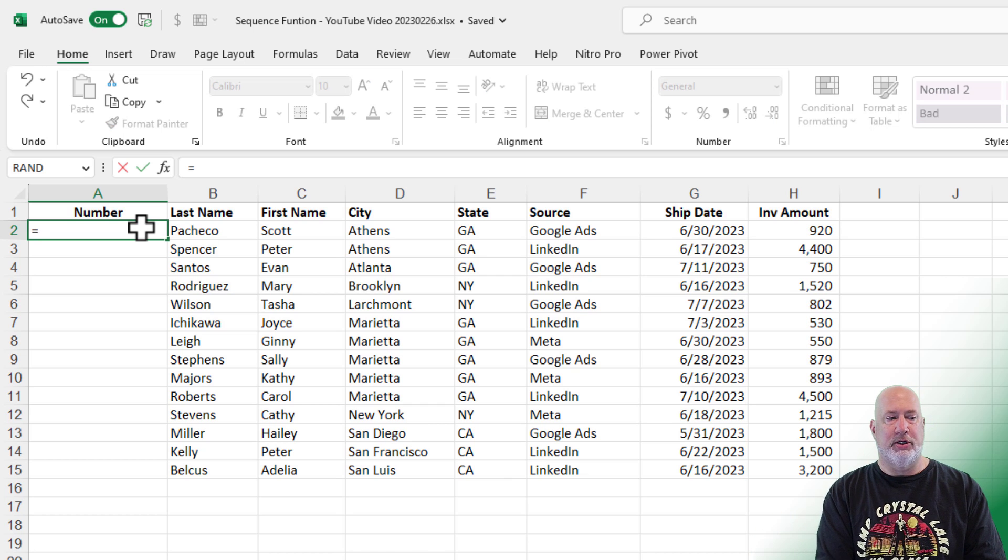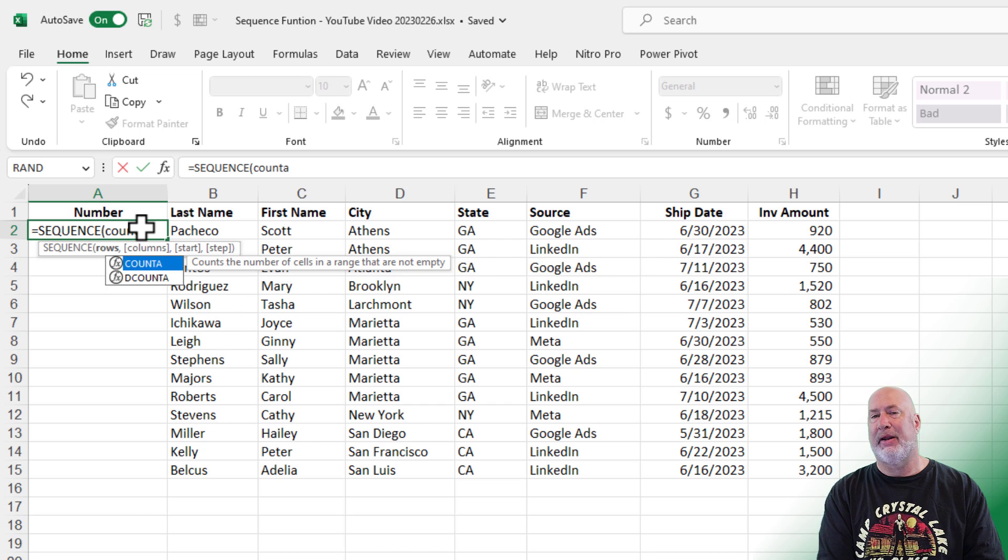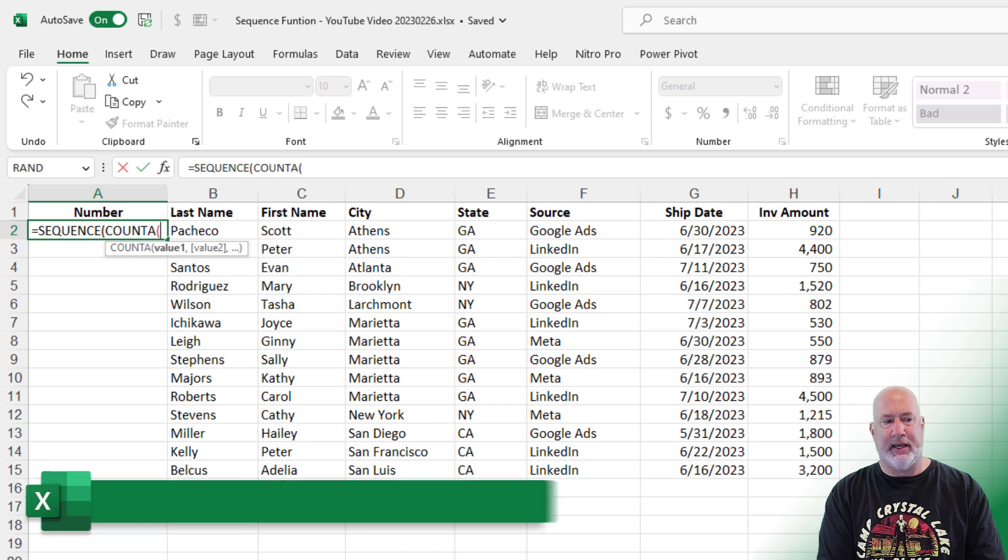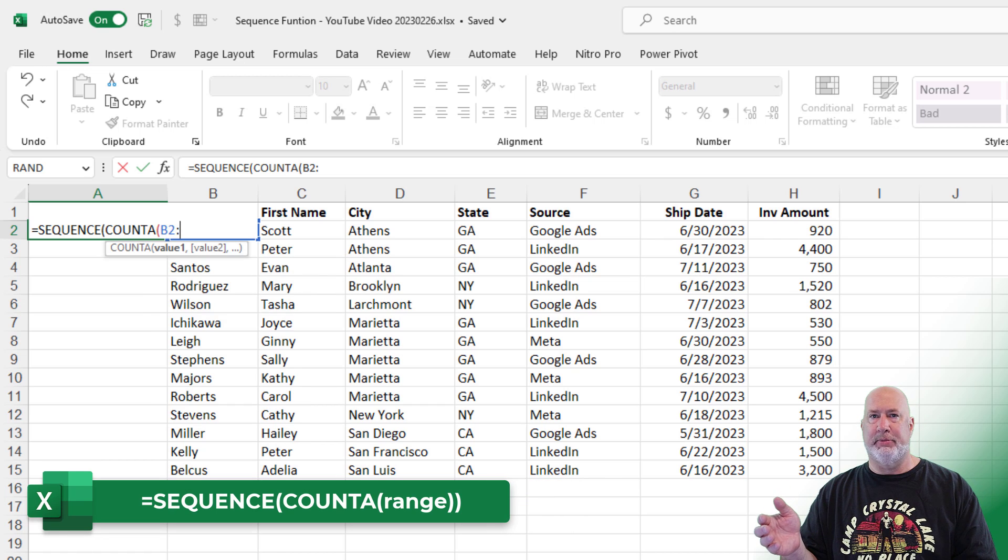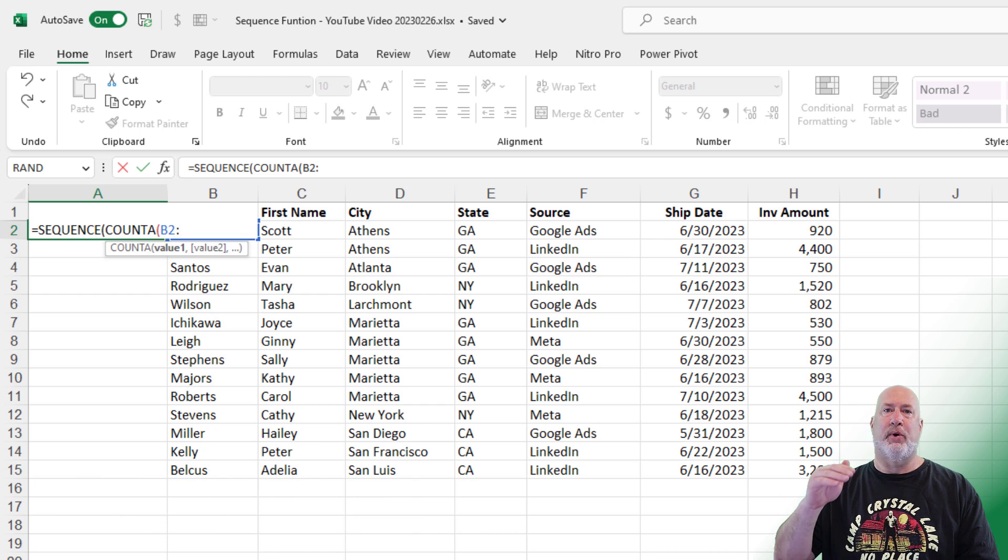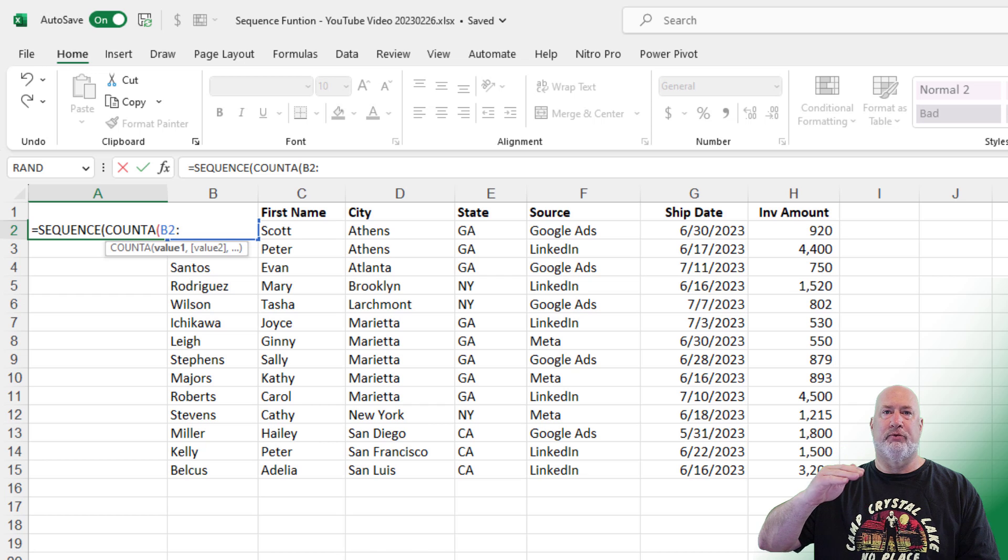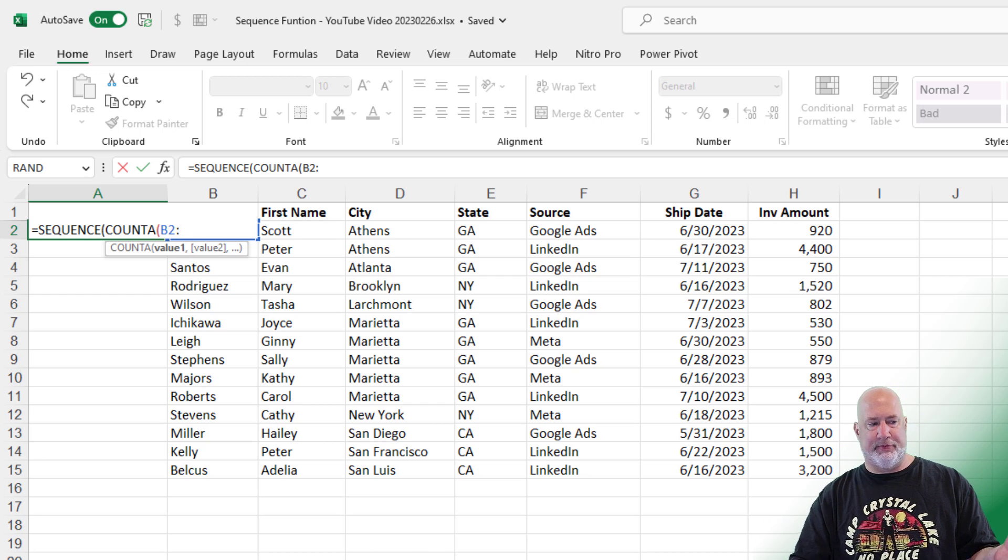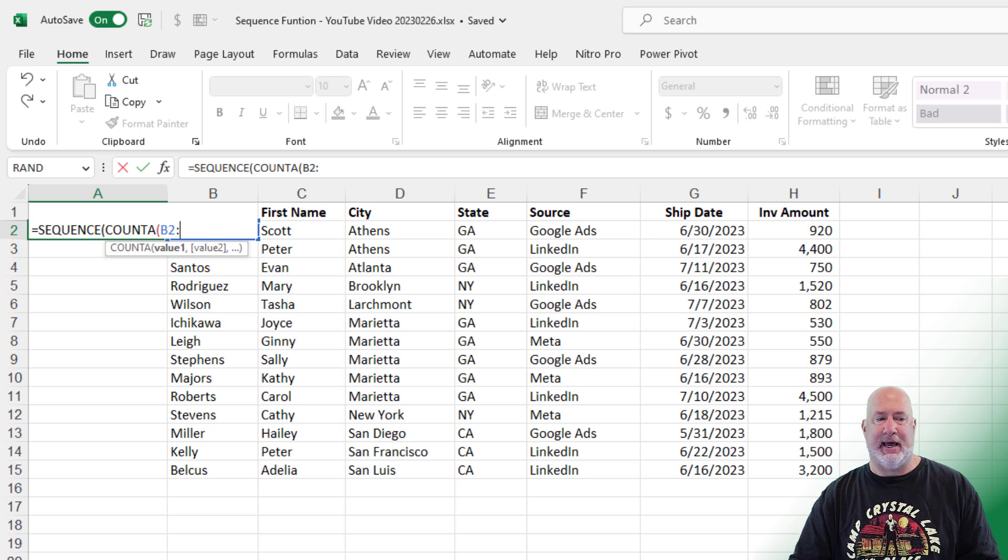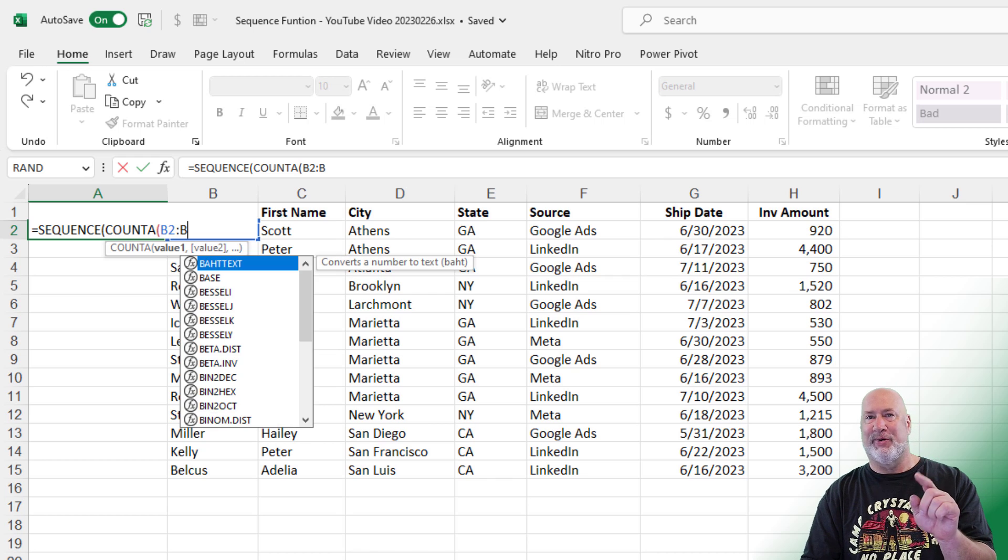So I'm going to use equal sequence, but let's throw in the COUNTA function. And what am I going to count? B2 through, in case you're saying, Chris is going to do B2 to B15. Recall that the COUNTA function will not count blank. So why don't I give myself a little bit of wiggle room to add records? If this was B2 to B15, I may add five or six records later, but let's just run it through B40.